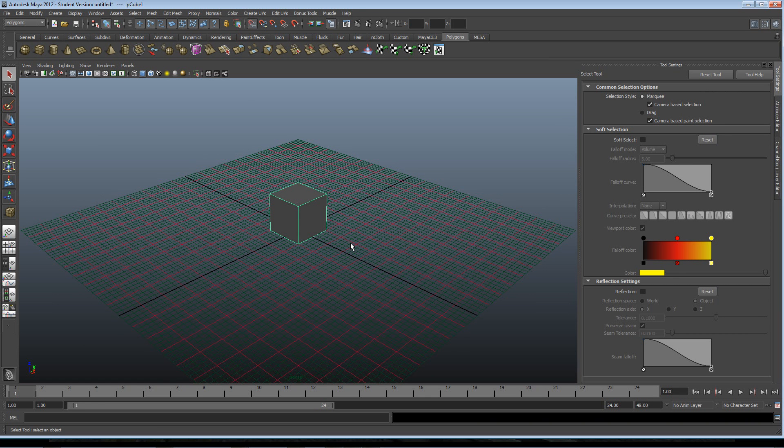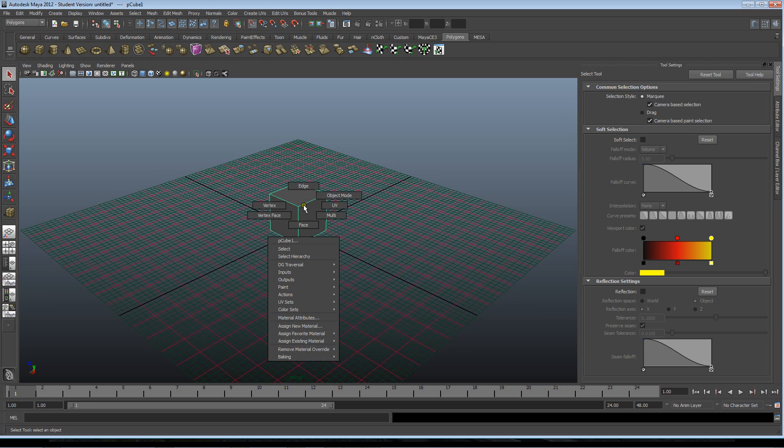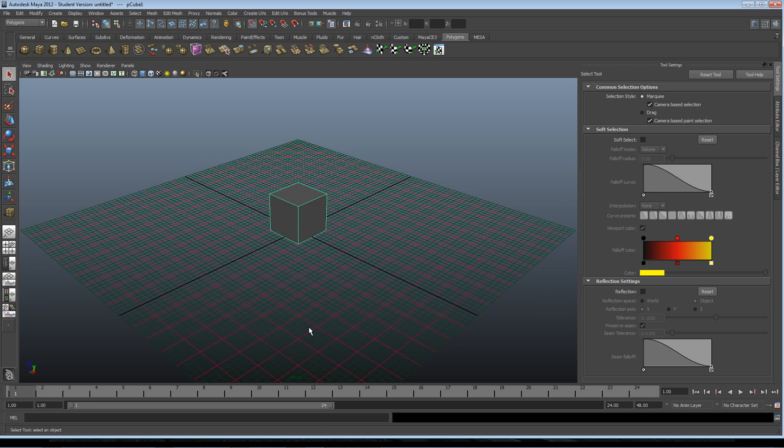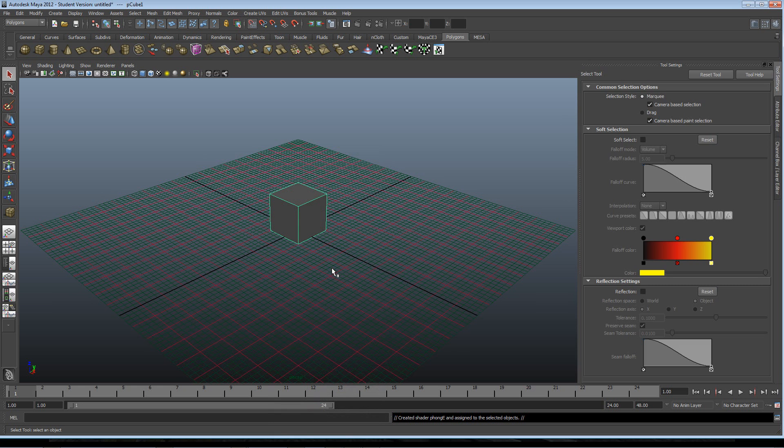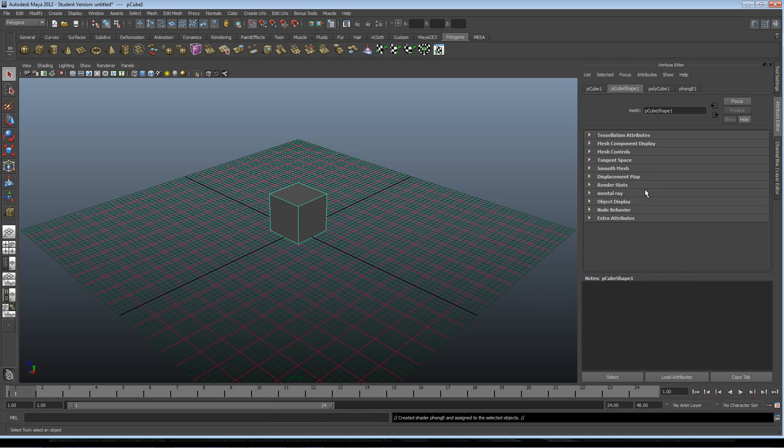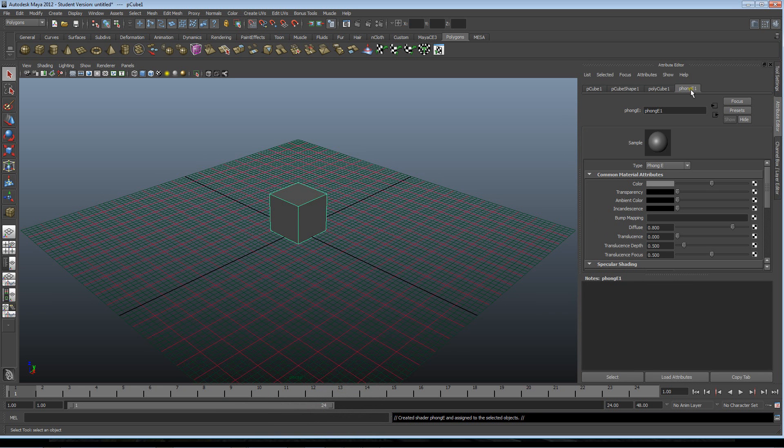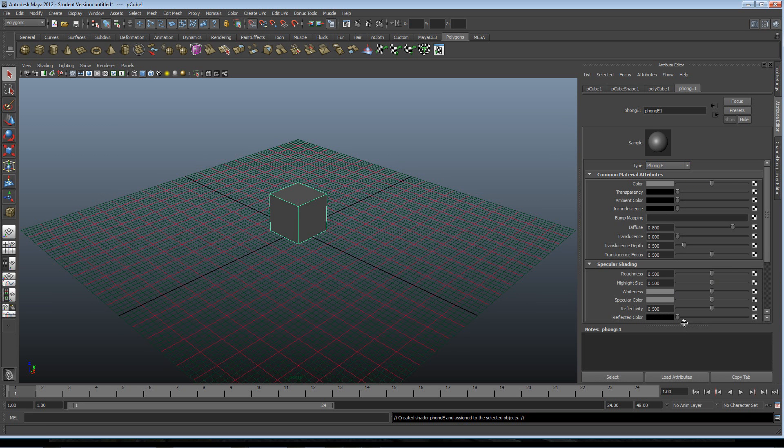Now we just have to first assign a new material. Phong E - it must be Phong E because it's important for the script with that shader type.